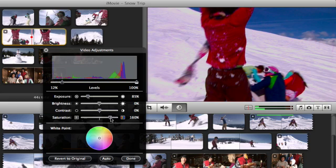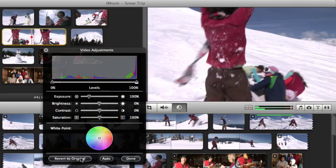Feel free to experiment. Because iMovie's adjustments are non-destructive, you can always click the Revert to Original button to restore clips to their original settings.